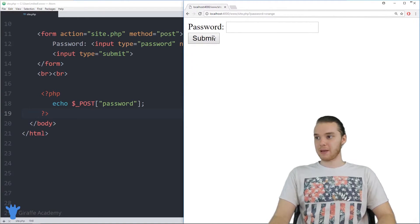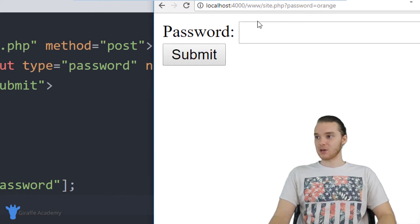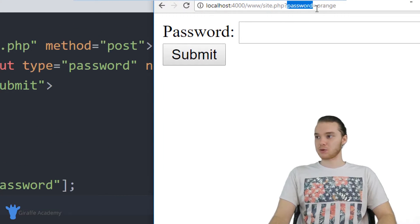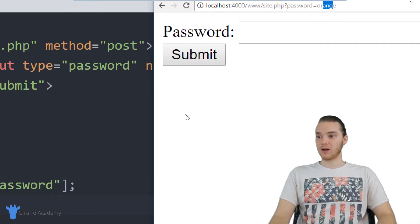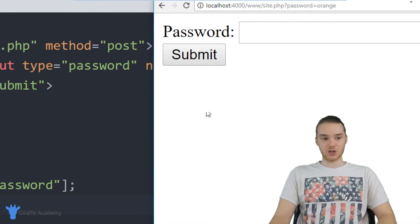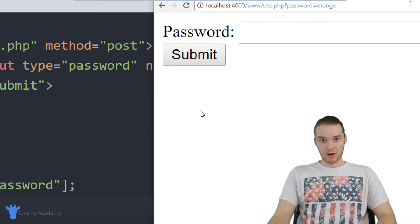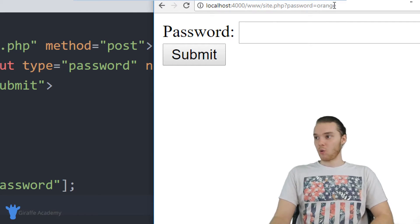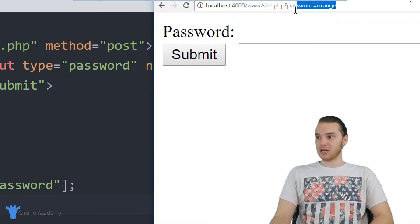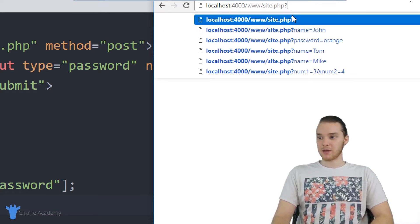you'll see when I refresh my page, even though I have password equals to orange up here in the URL, it's not showing up down here anymore. So that information, when I put the information up here, it wasn't able to show up.